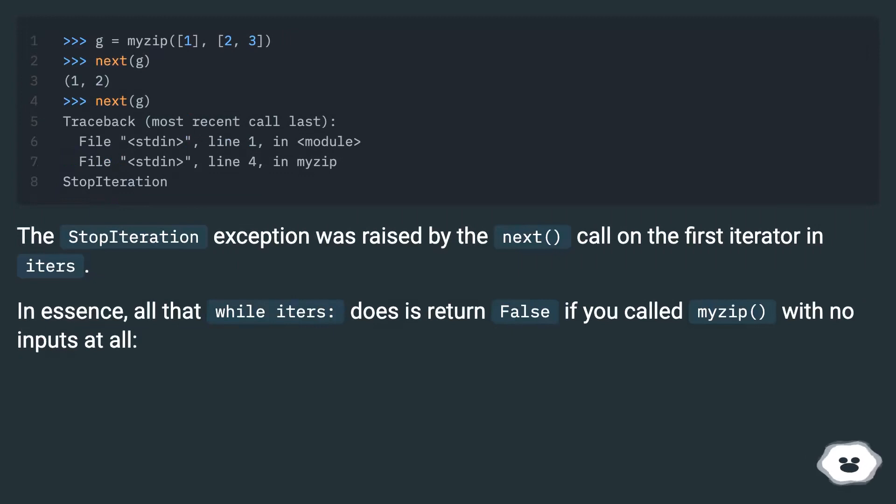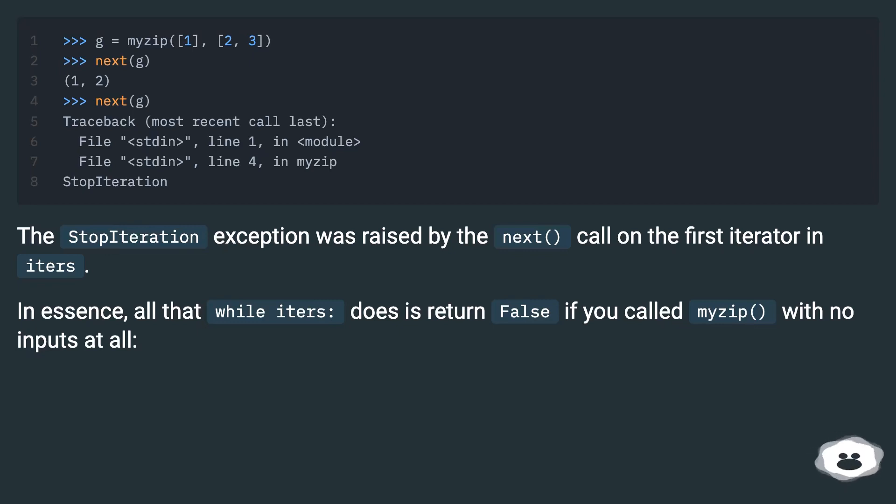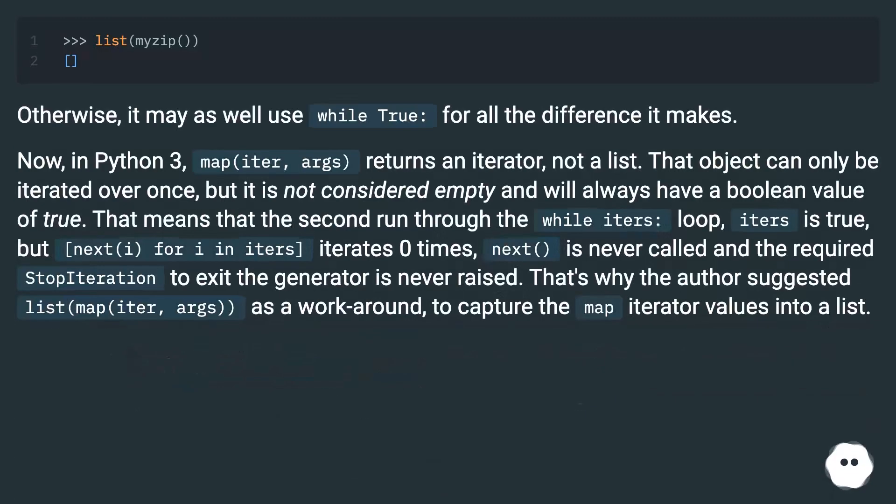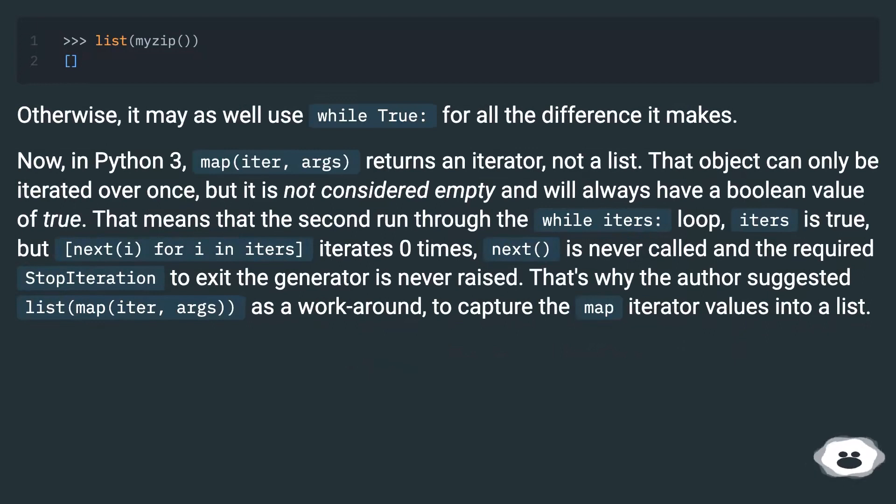The StopIteration exception was raised by the next call on the first iterator in iters. In essence, all that while iters colon does is return false if you called myzip with no inputs at all. Otherwise, it may as well use while True colon for all the difference it makes.